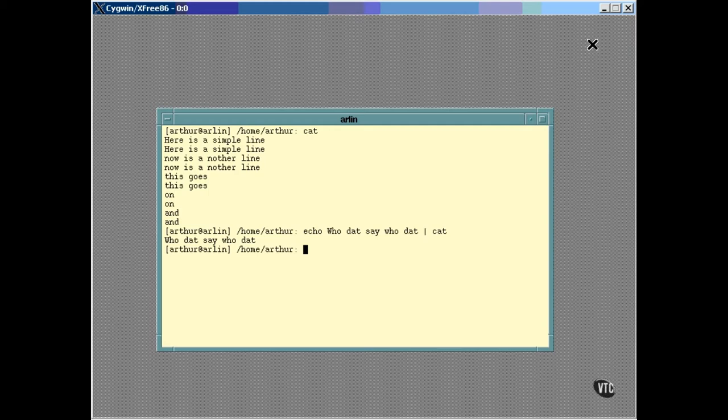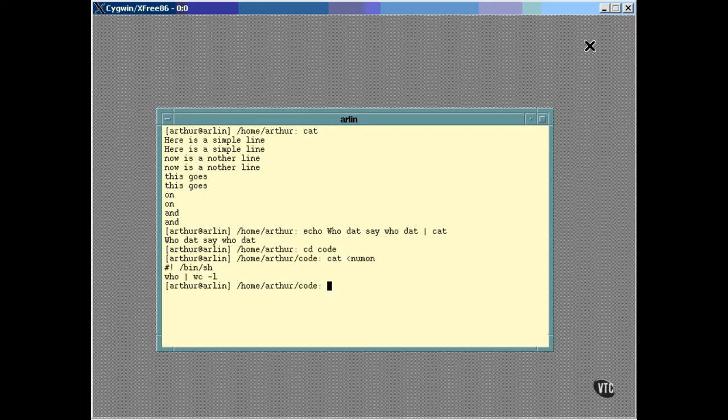which then sent its output to the display. Another way to redirect Standard Input is using the less than sign, like this. In this example, the less than sign caused the Standard Input to come from the file, which is the shell script we wrote in the previous lesson.